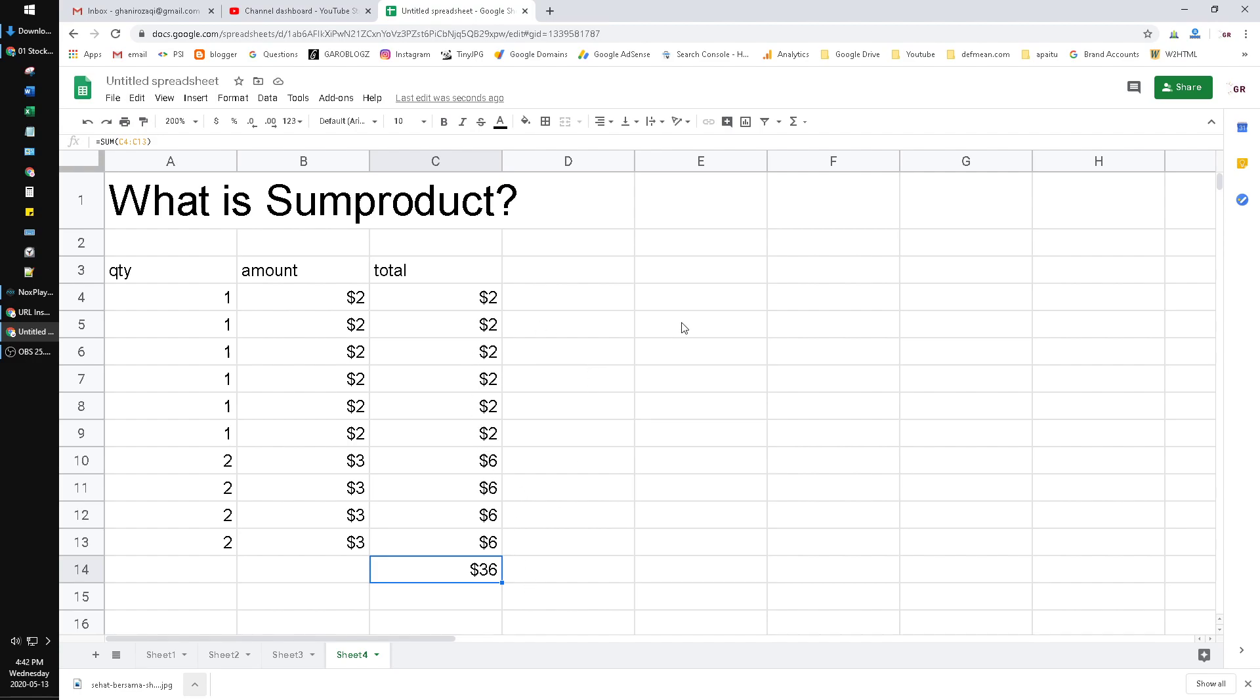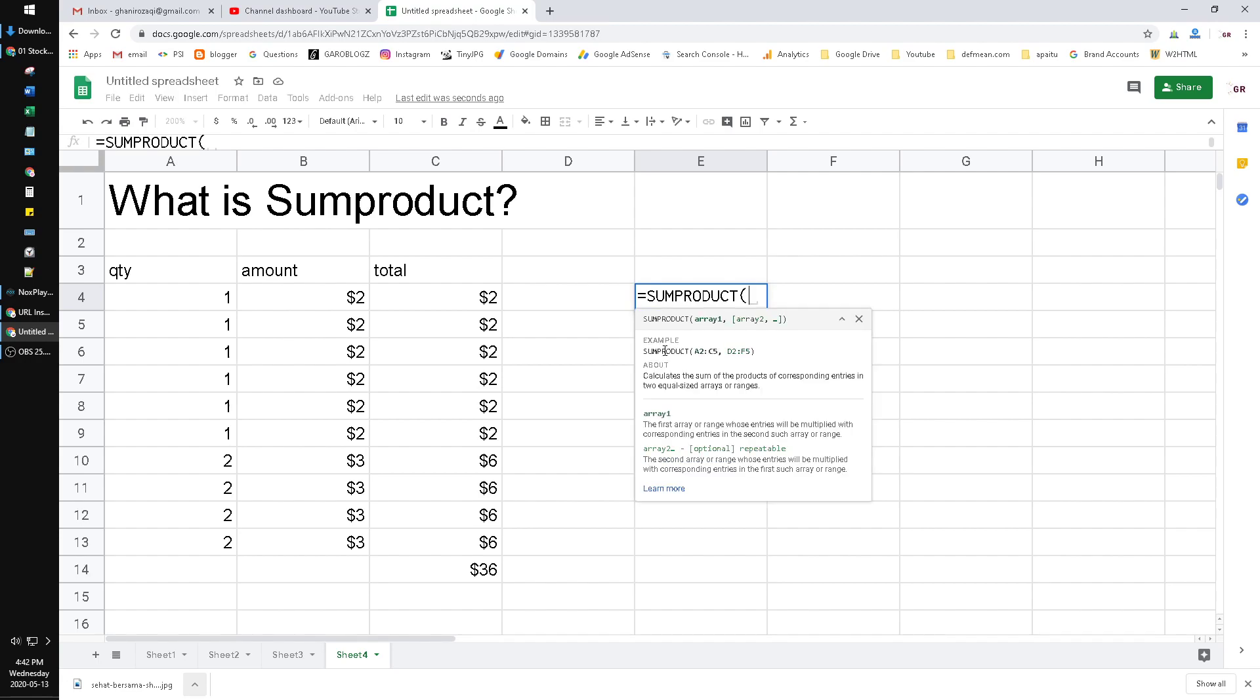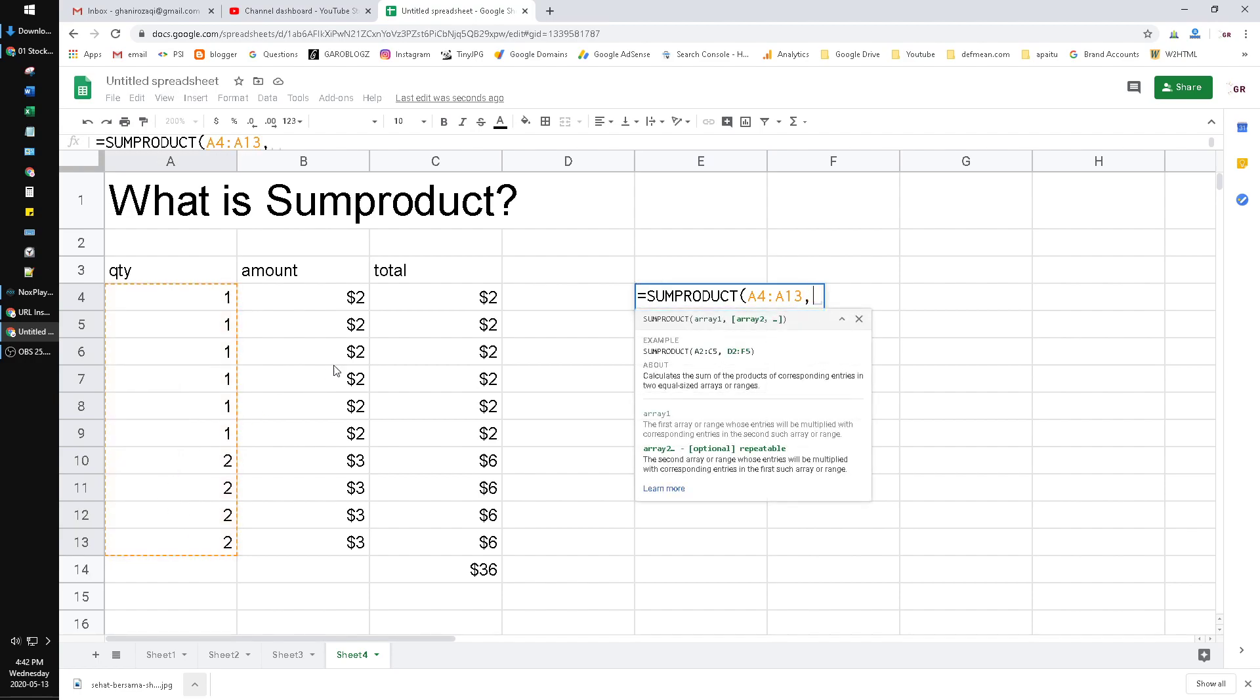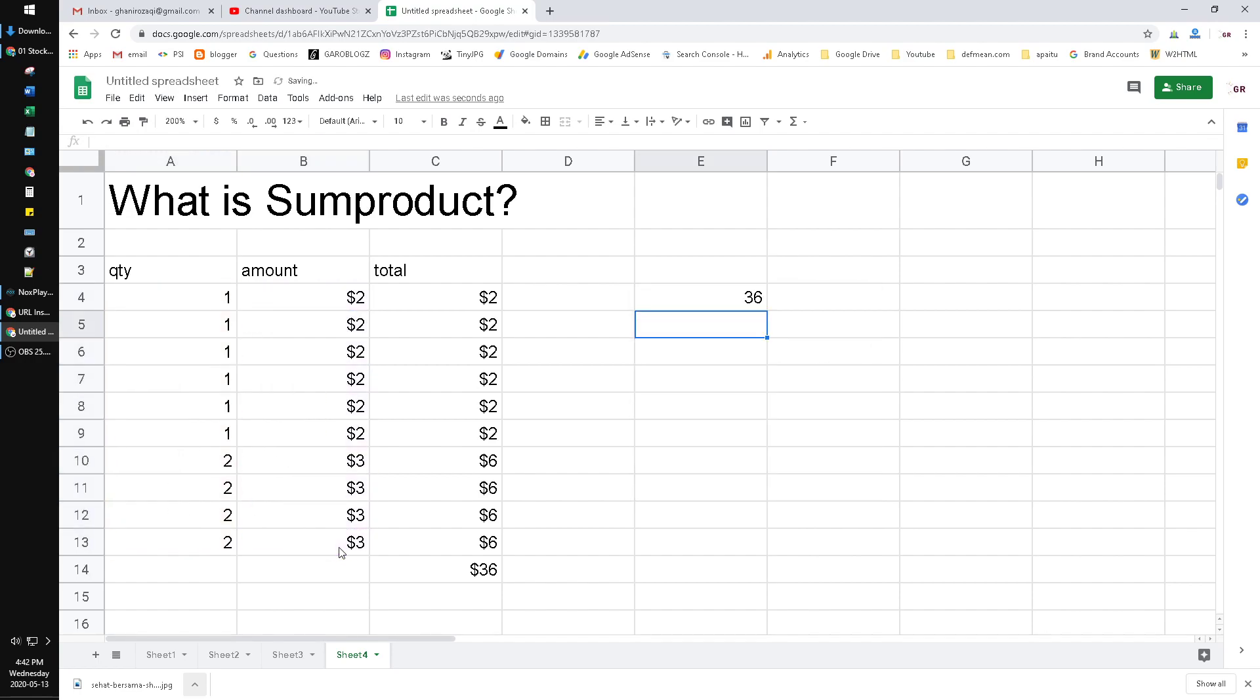But using SUMPRODUCT, we can do it easily, very easily. SUMPRODUCT, first array: you drag the first column of quantity, and then comma, and then the second column of amount, and hit enter. Now I have the result is the same, it's $36.